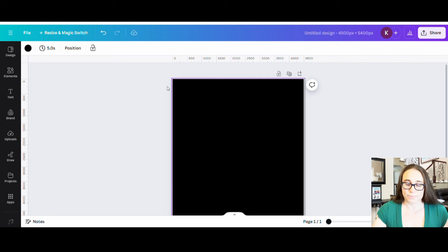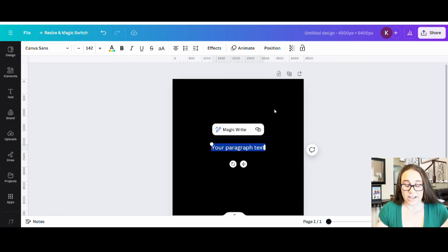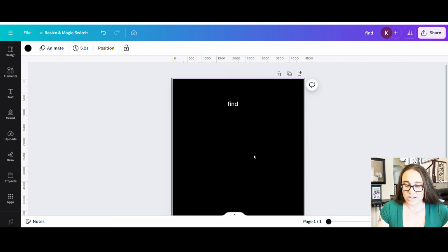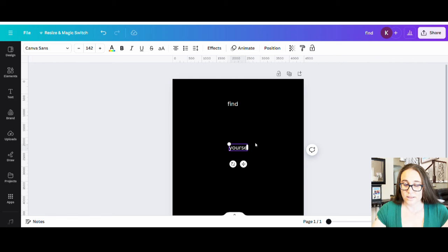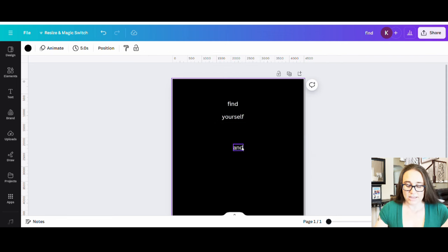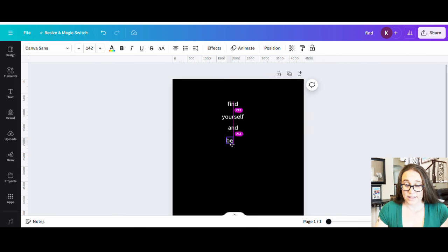So I'm going to start by pulling up some text boxes, and I'm going to have each word essentially be its own text box. So I'm going to start by clicking T on my keyboard. The first word is going to say find, and then I'm going to pull up another text box, hit T again, and this one is going to say yourself. Then I'm going to hit T again and put and, T again for be, and T again for that.